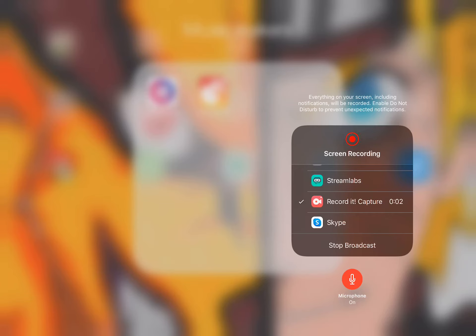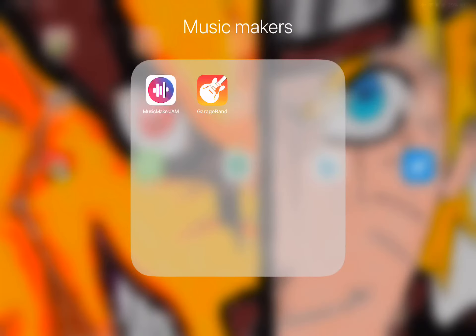I'll be showing you how to make an intro and outro on YouTube. I'll show you two apps that are good for making music, and the app that I used for animation. This is completely on mobile.